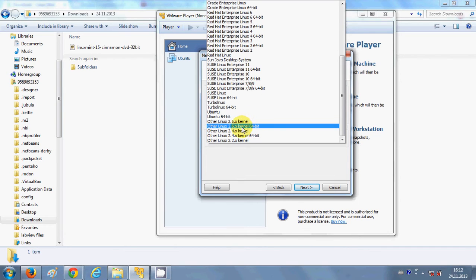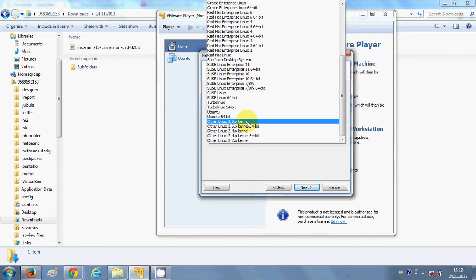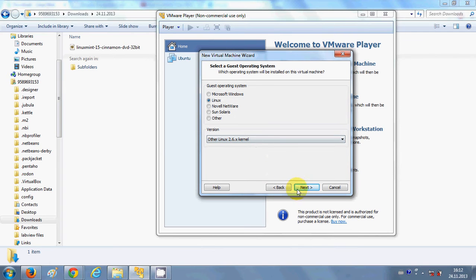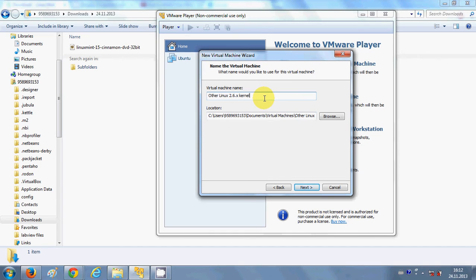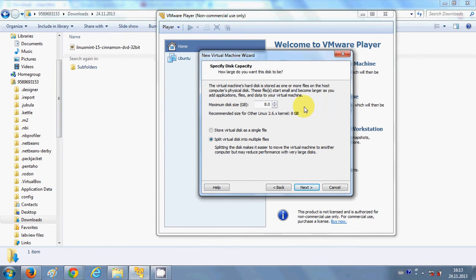What I am going to do is select 'Other Linux 2.6.x kernel'. If you downloaded the 32-bit ISO file you can choose this, or if you downloaded the 64-bit file choose the 64-bit option. Click next and here you can give a name to your virtual machine — I am going to name it 'Linux Mint'.